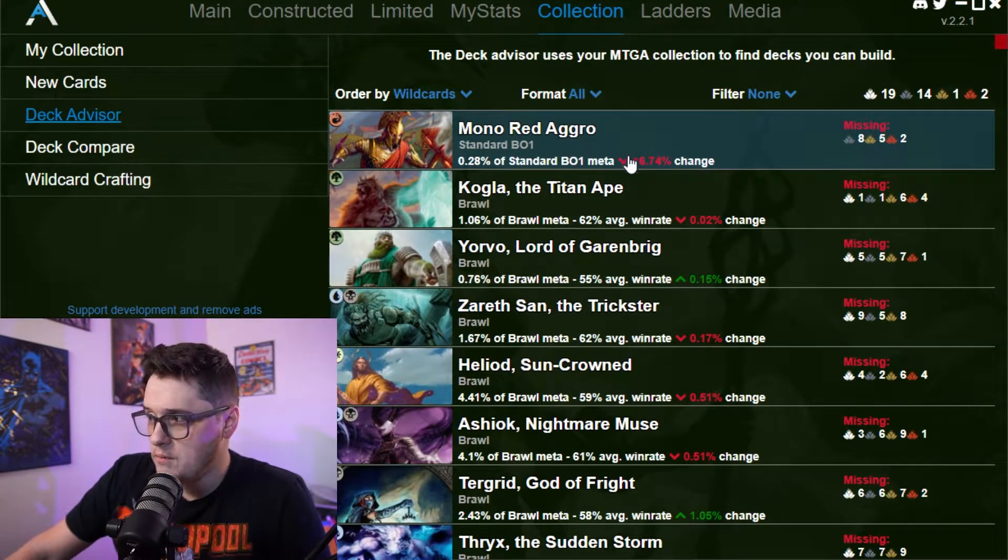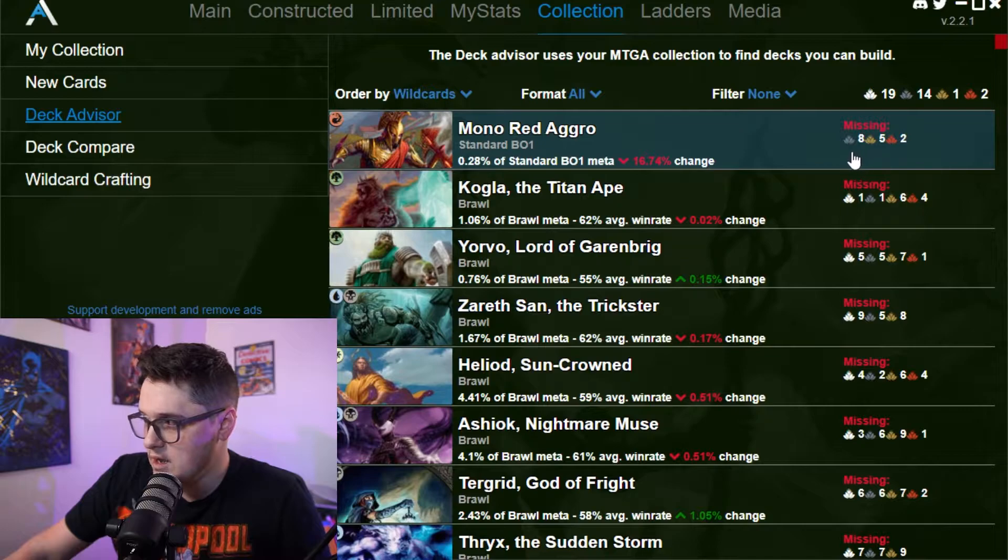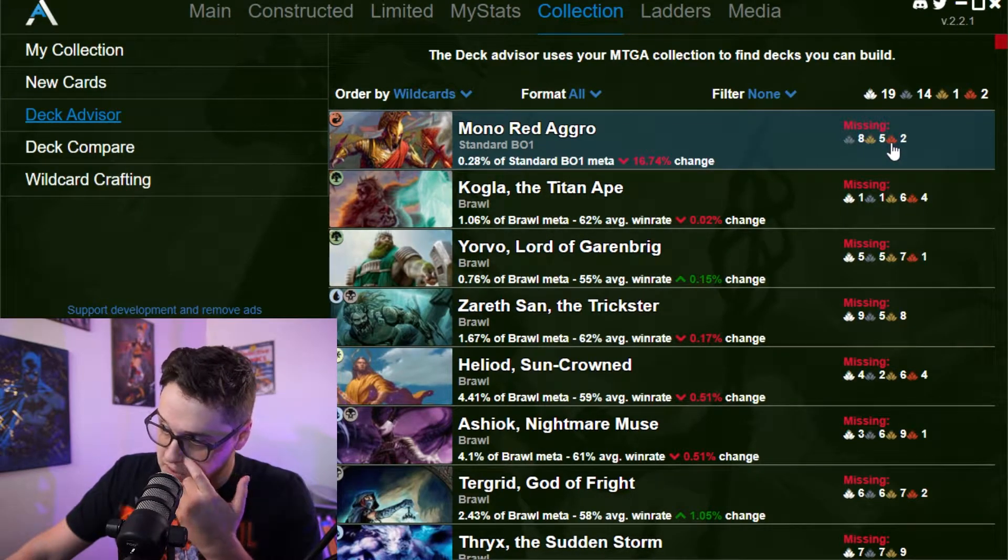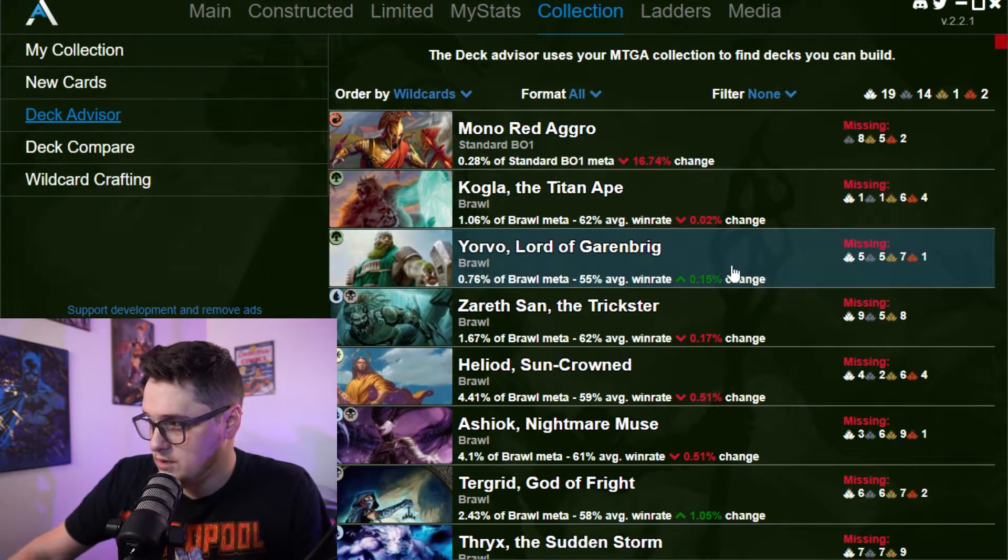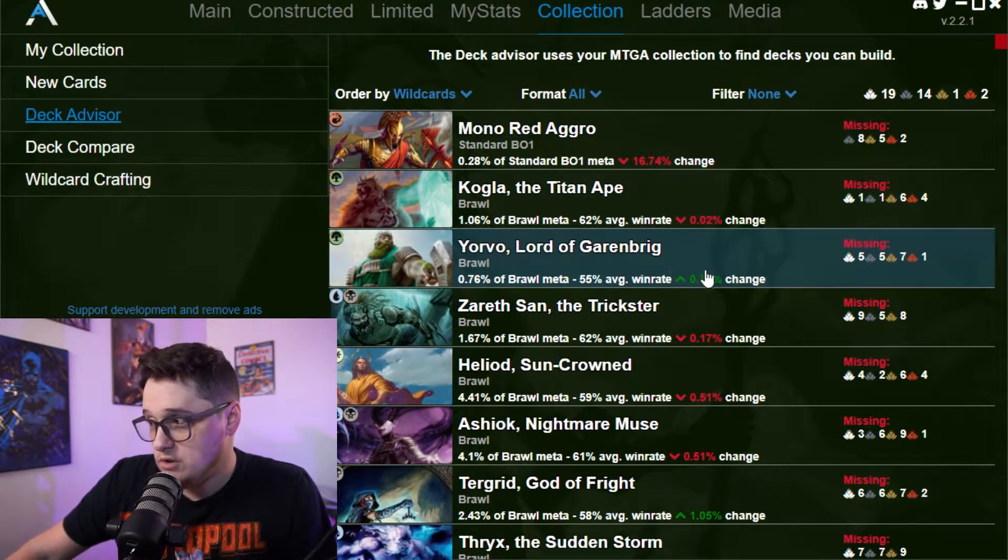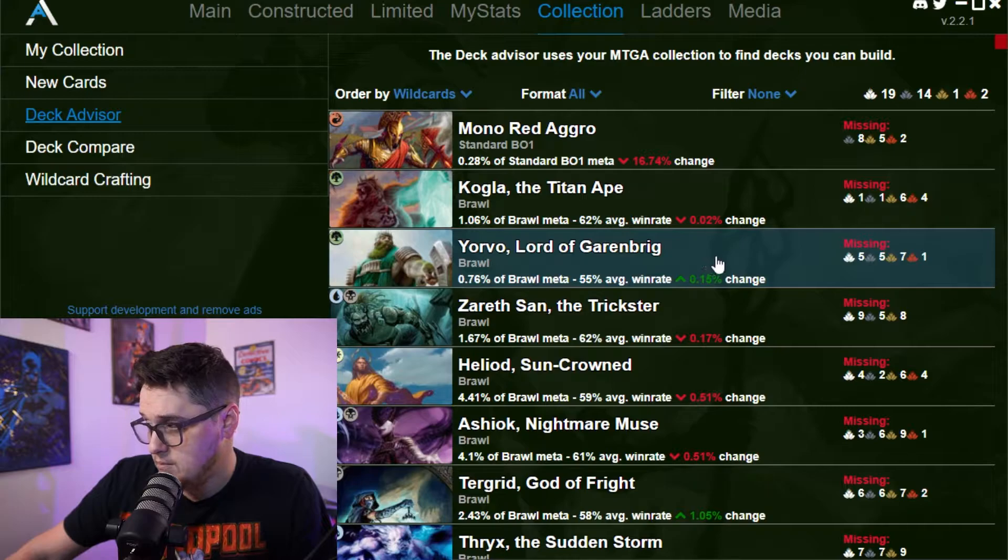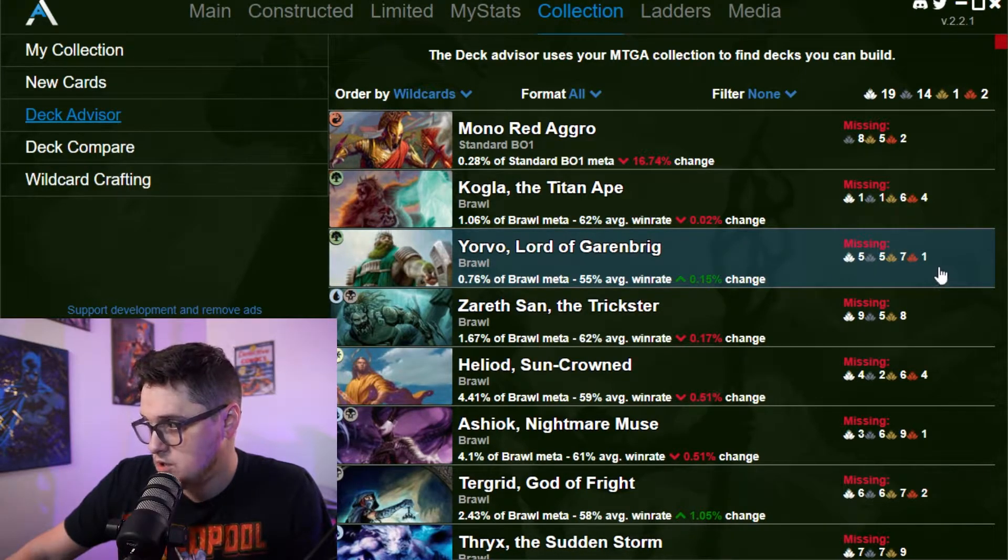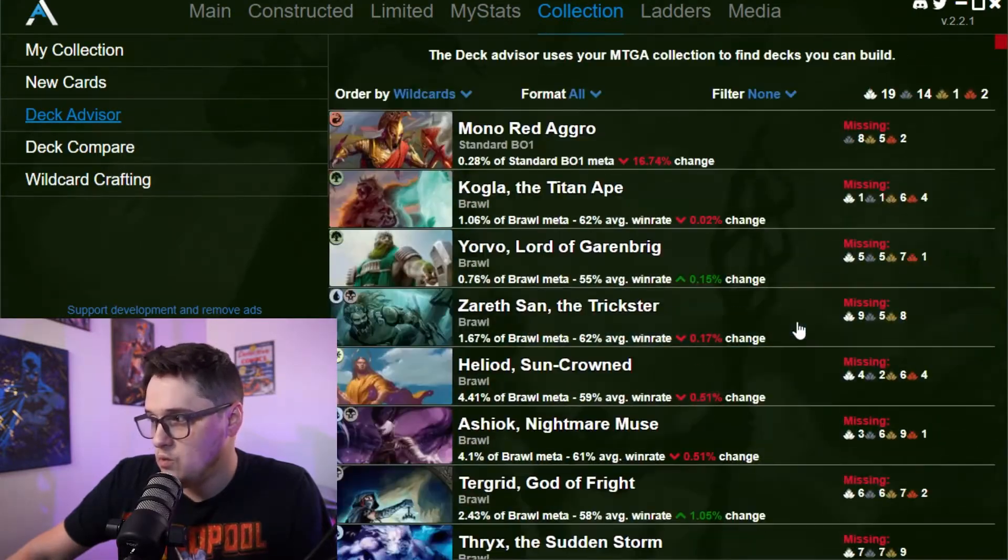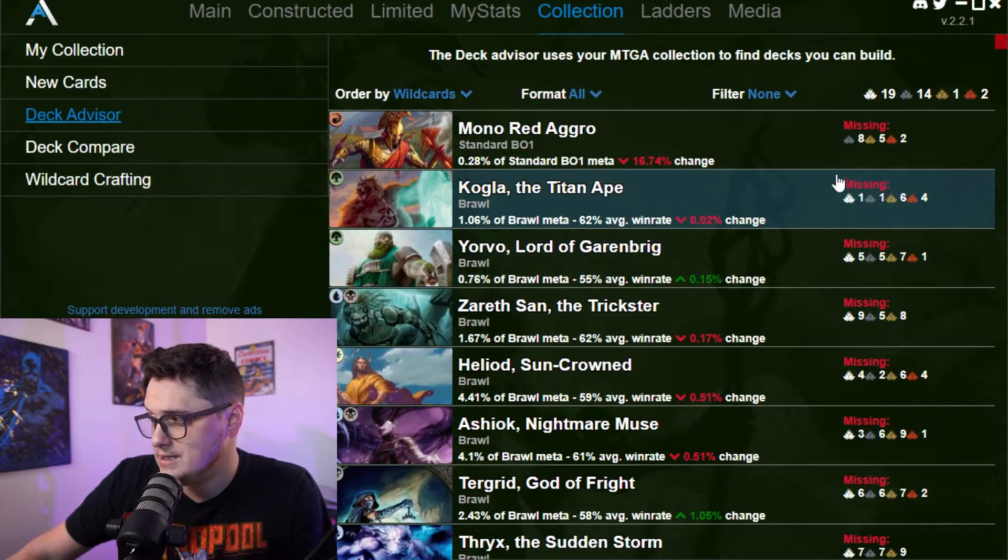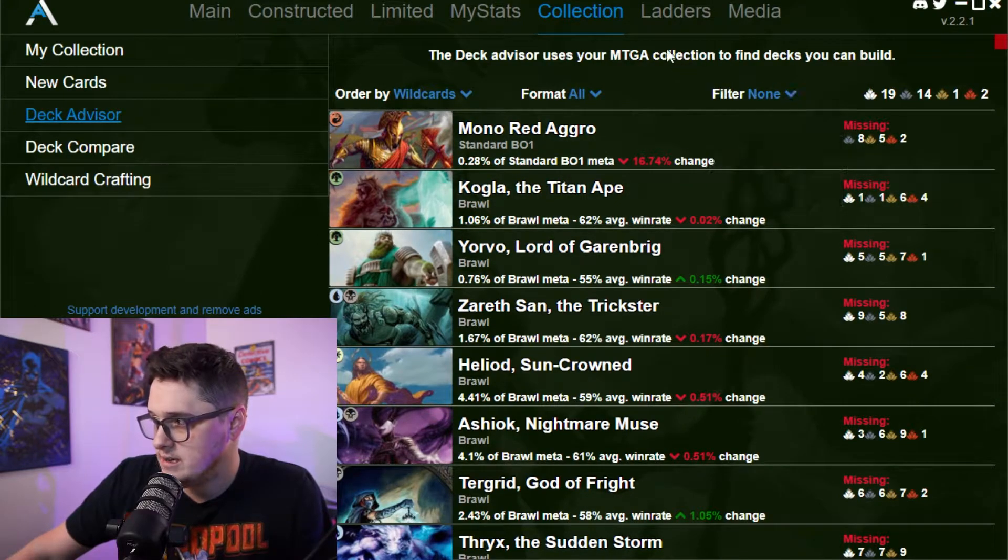And then right here under deck advisor, I just went back. So for mono red aggro, I need eight uncommons, five rares and two mythic rares to end up building this mono red aggro, but it's gone down. So I really wouldn't want to do that for Yorvo, Lord of Garenbrig. You've got, it'd be five common five uncommons, seven rares and one mythic. And so you can kind of see these here and what it would take to build one of these recommended decks if you wanted to use a net deck.